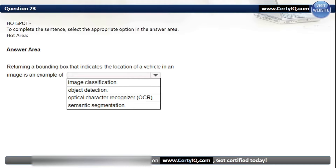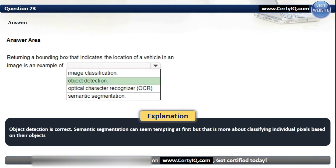Question 23. To complete the sentence: returning a bounding box that indicates the location of a vehicle in an image is an example of which capability? Options: Image Classification, Object Detection, Optical Character Recognition, or Semantic Segmentation. This question is similar to a previous one in a different format. The correct option is Object Detection. Semantic segmentation can seem tempting but that is more about classifying individual pixels based on their objects.